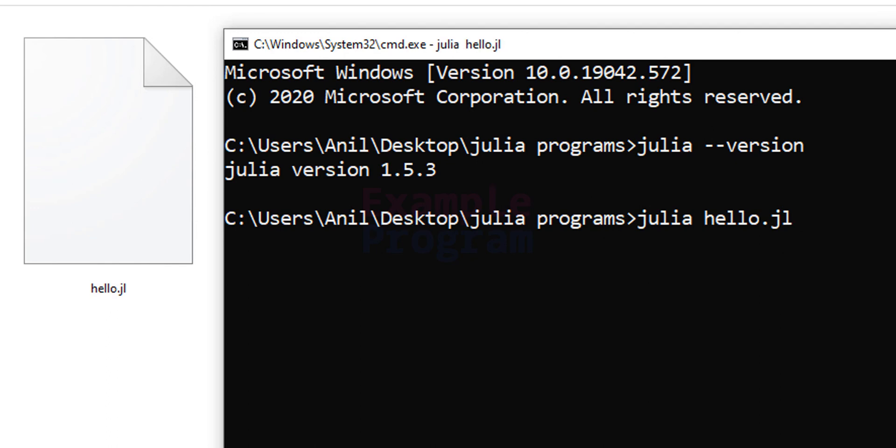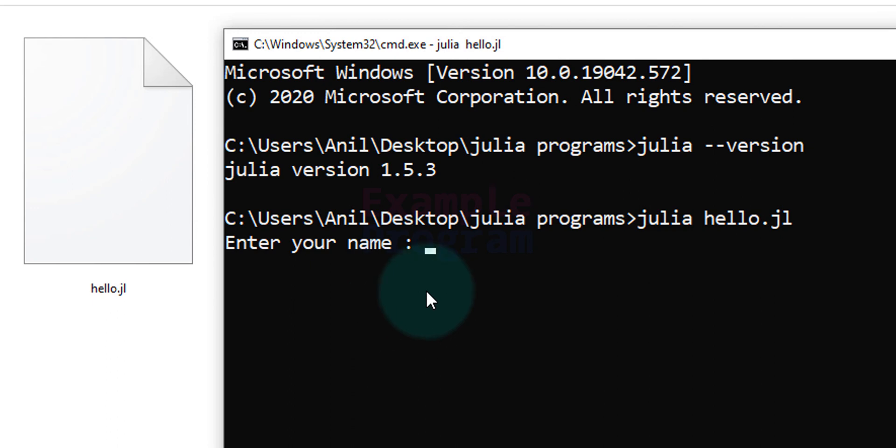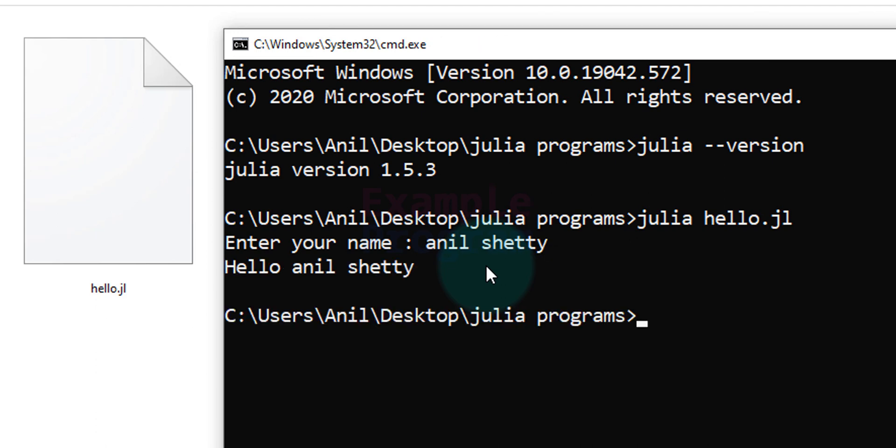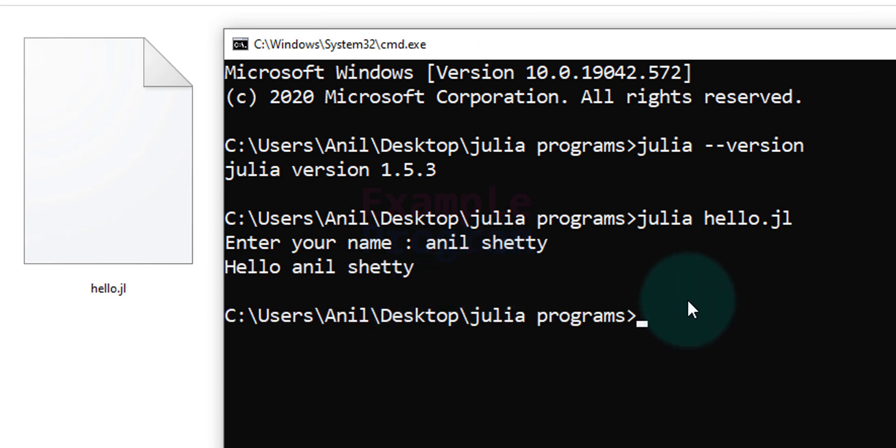After that hit the enter button. Now it will run the script and it will say enter your name, just like the way we have written the program. So I am going to say Anil Shetty and after that if I hit the enter button it says hello Anil Shetty. So this is the output of our program.